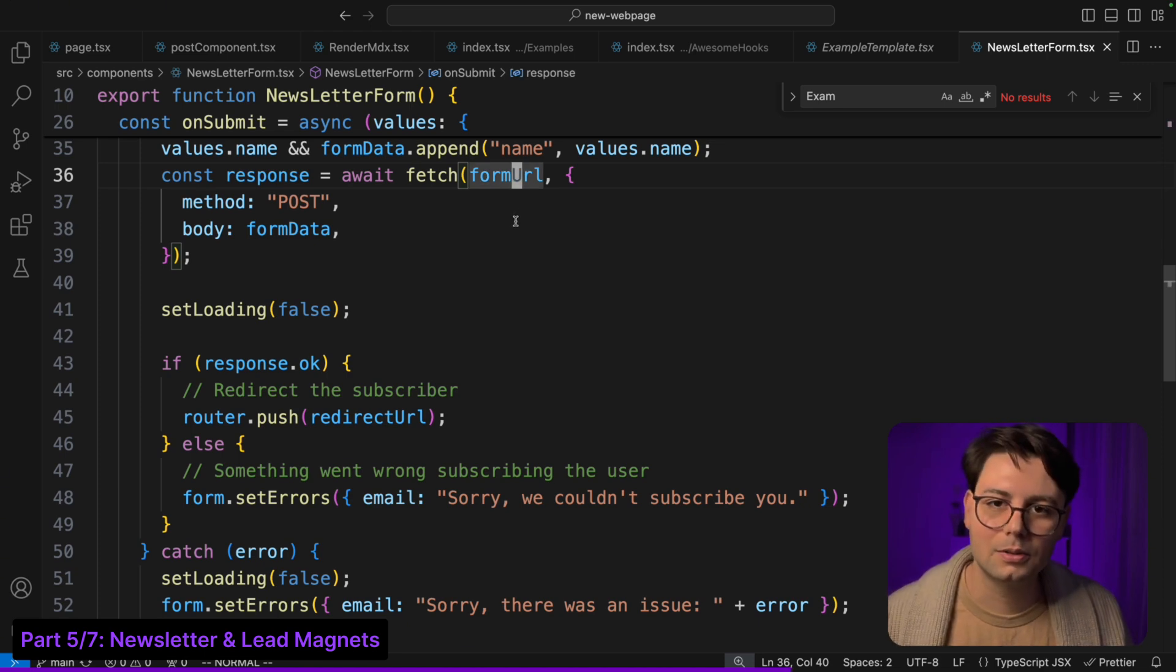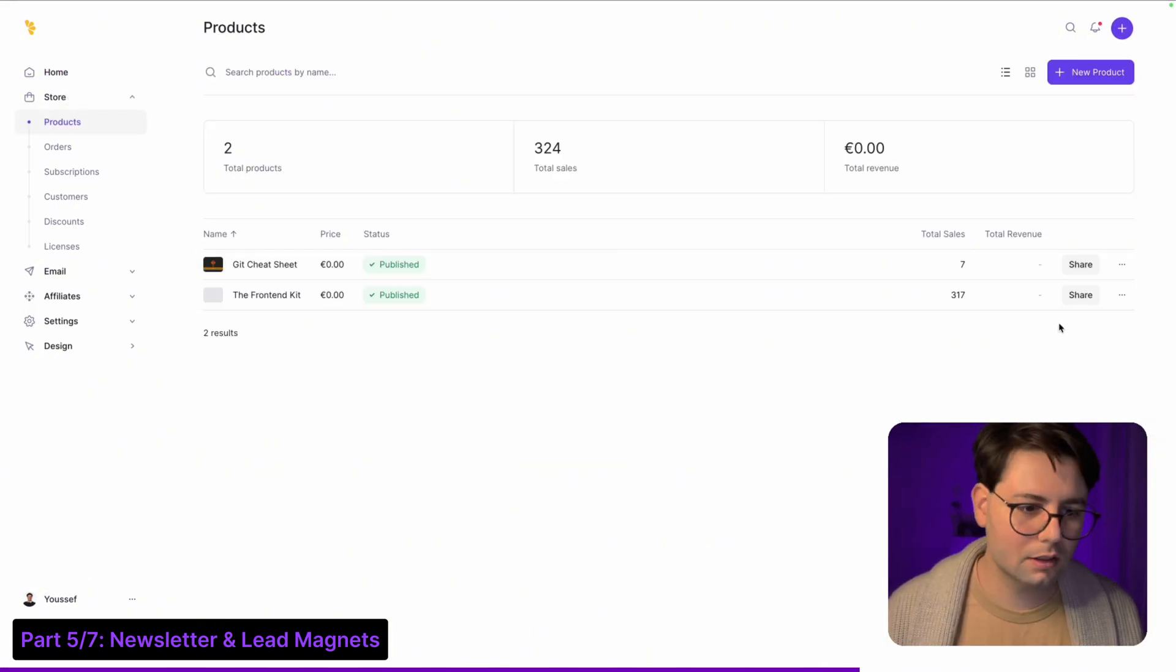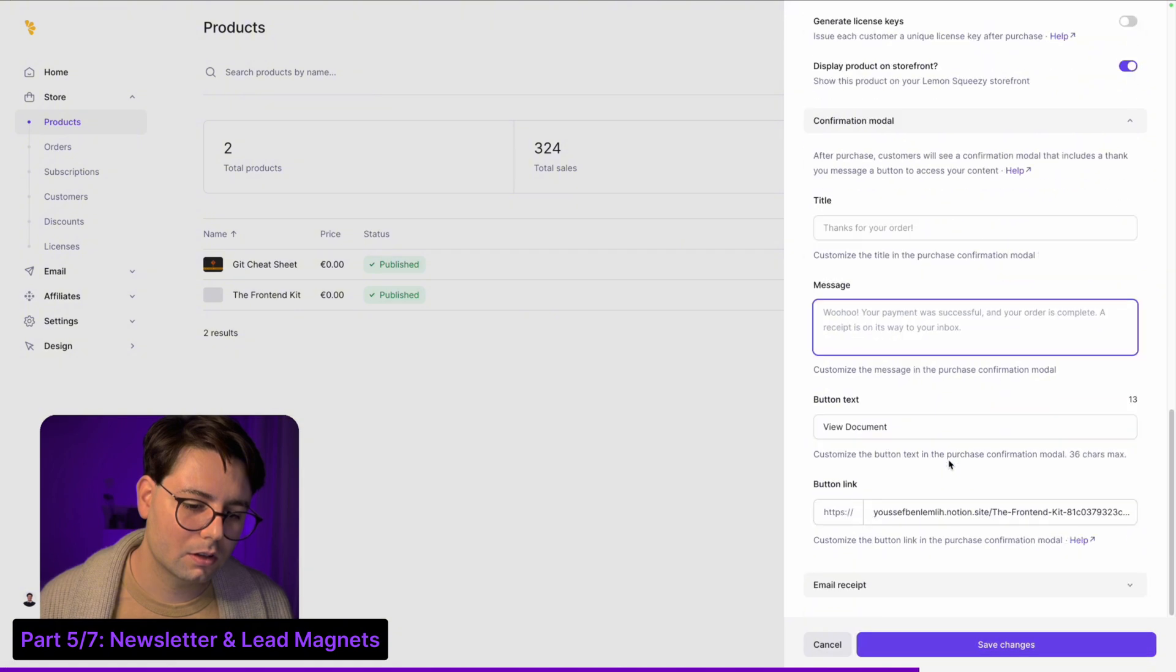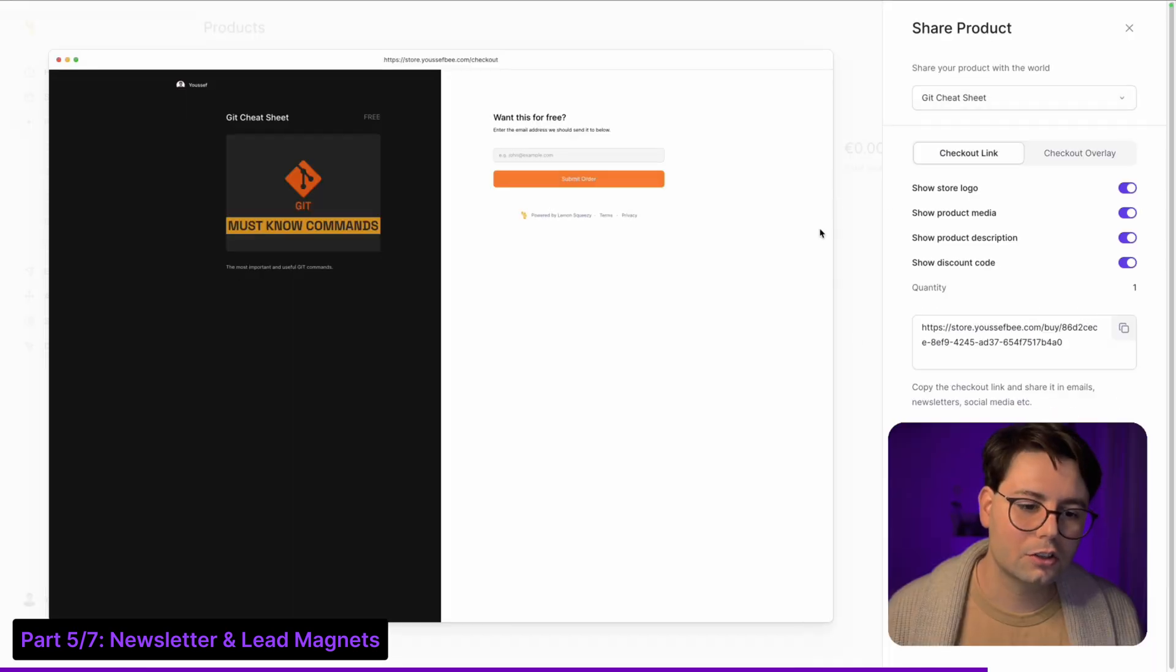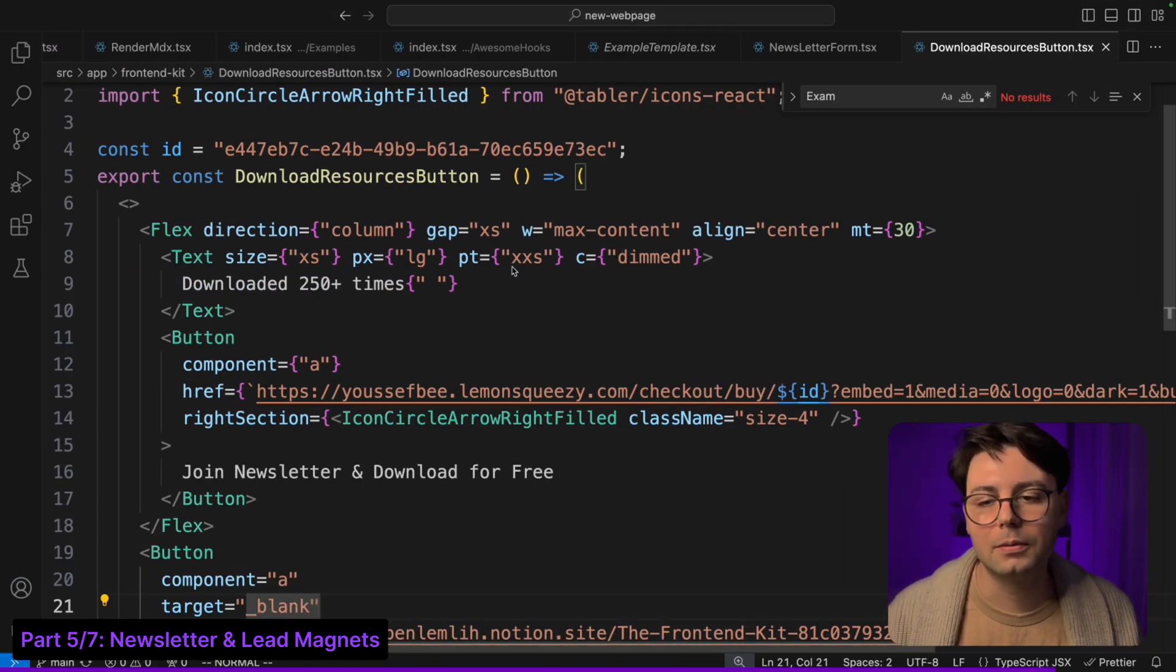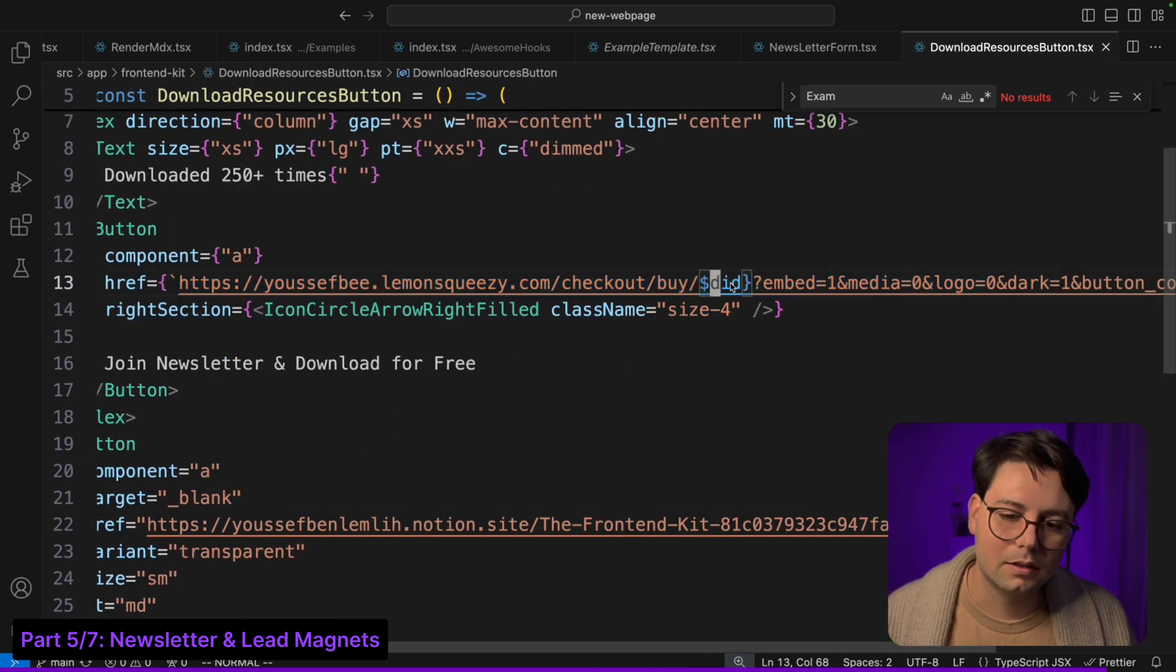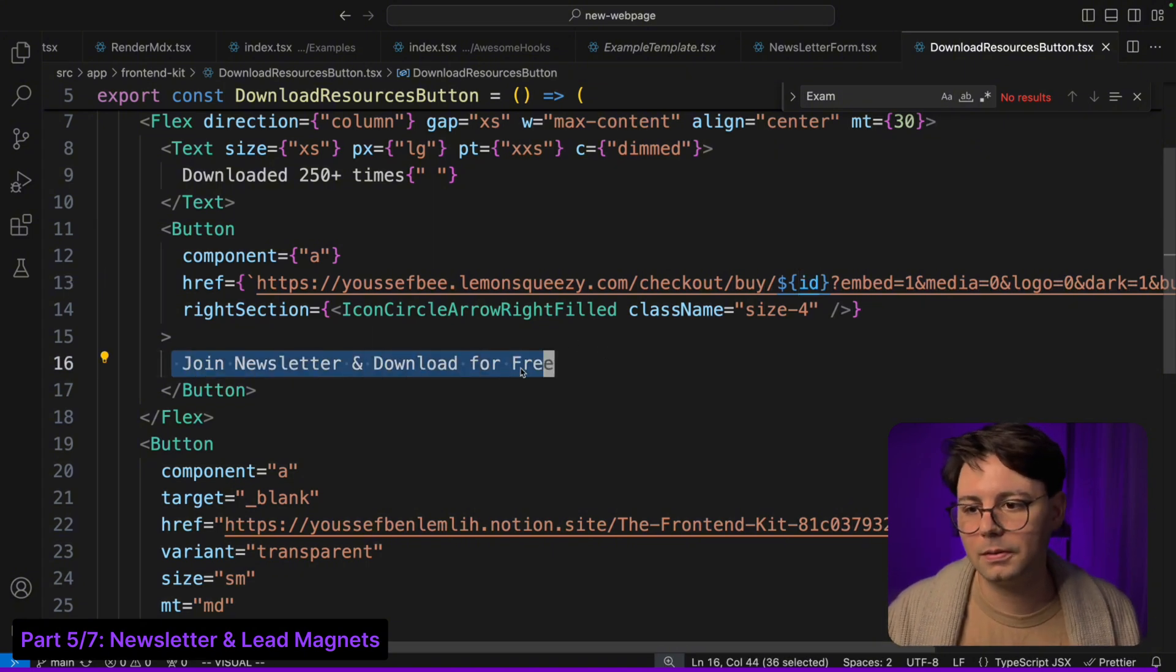For the lead magnet I am just using a product, so I have two lead magnets - git cheat sheet and then there is the front end kit. This is just a product, and for pricing I selected lead magnet. In the confirmation modal I have put the link to the notion website, and I've also put it inside the email receipt. When you click on share you receive this UUID that you can use inside the website. This is all also very well documented inside their API documentation. I just have this special URL and I'm passing in the product ID. So when the user clicks on join newsletter and download for free, this pop-up appears. Now let's move into the next part which is SEO.